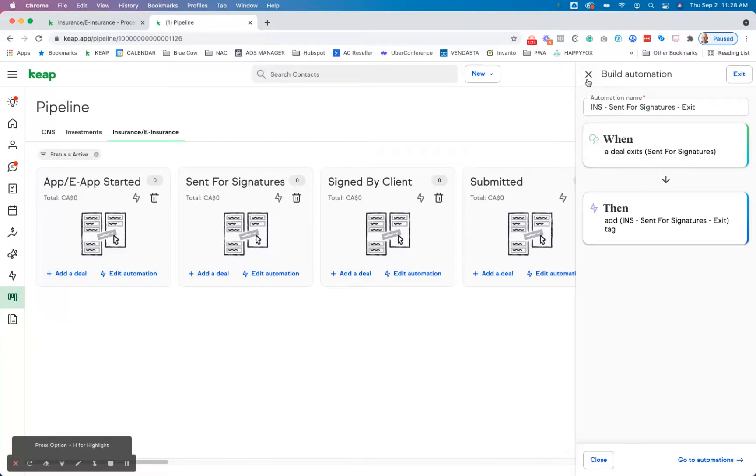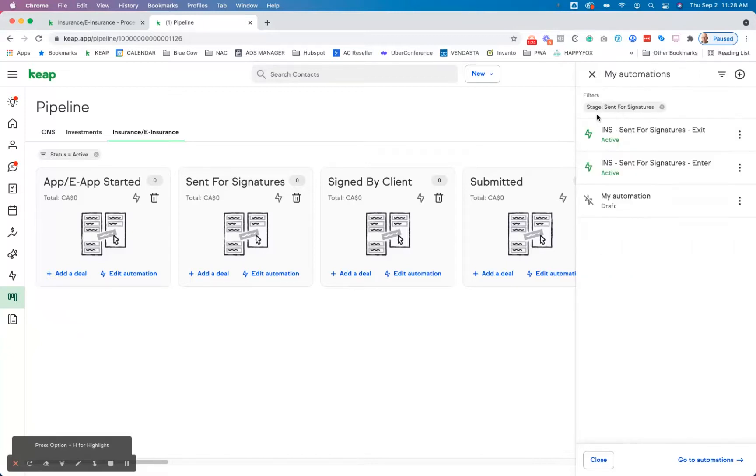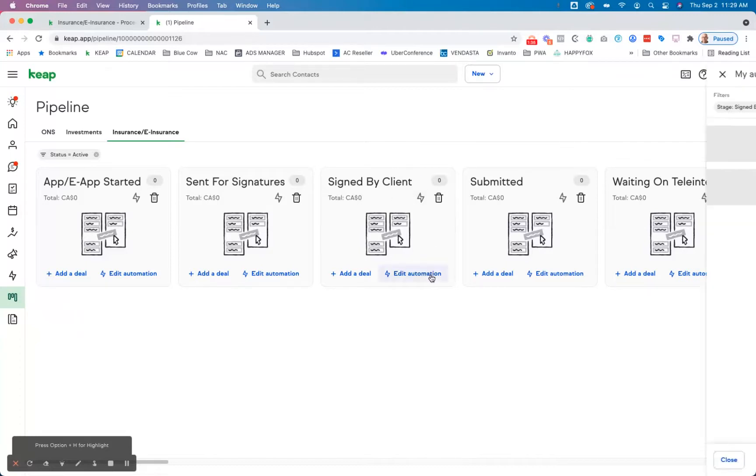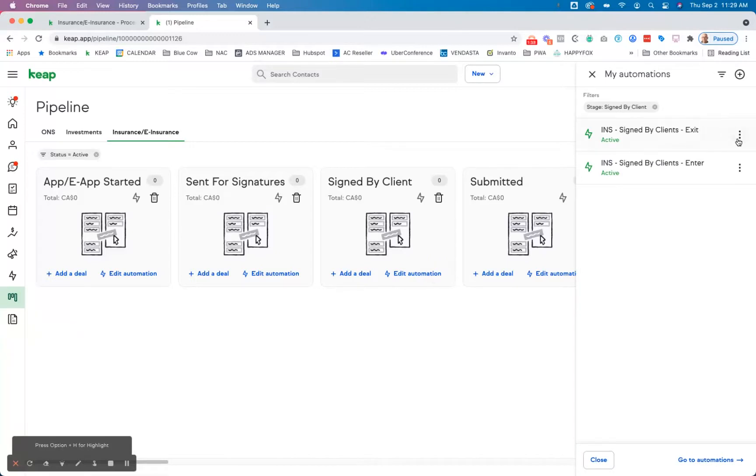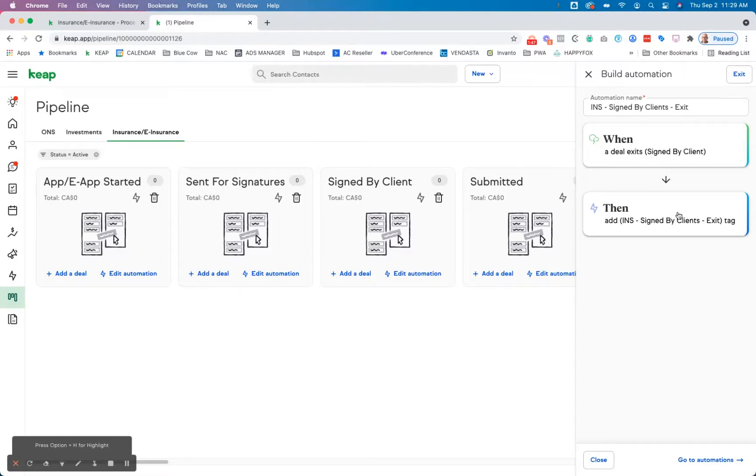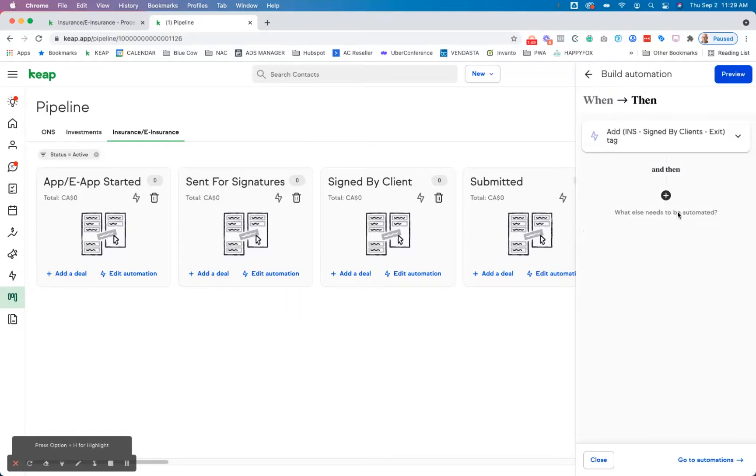Now, one of the things that we like to also do in here is—let me just show you here. So if they're coming to this stage here, signed, and they're exiting that one, so we're going to exit that one. So they are going to exit the stage and then it's going to add the exit tag in here.